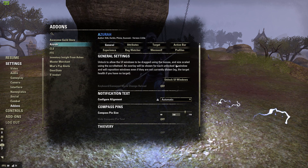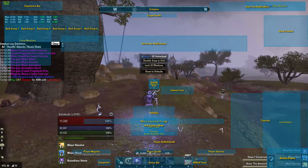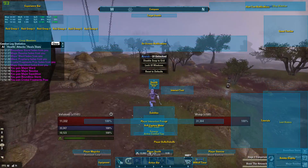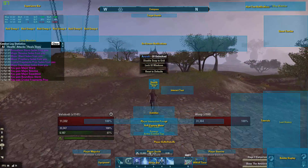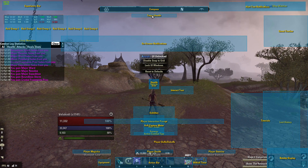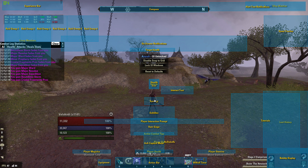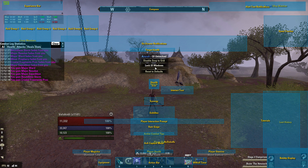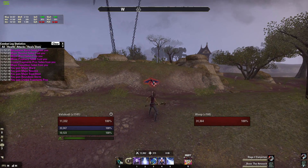I usually start with Azura — this is your UI changer. What I usually do is lower the target health bar, and we're going to move our FTC bar and put the synergy display up here, because we don't want that running in the way.